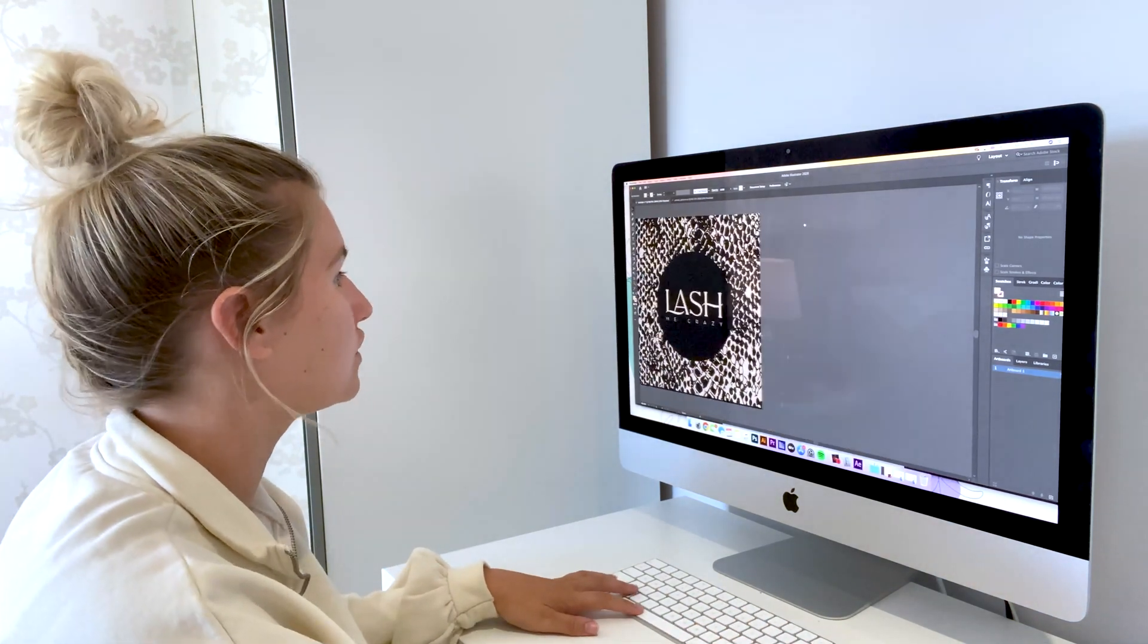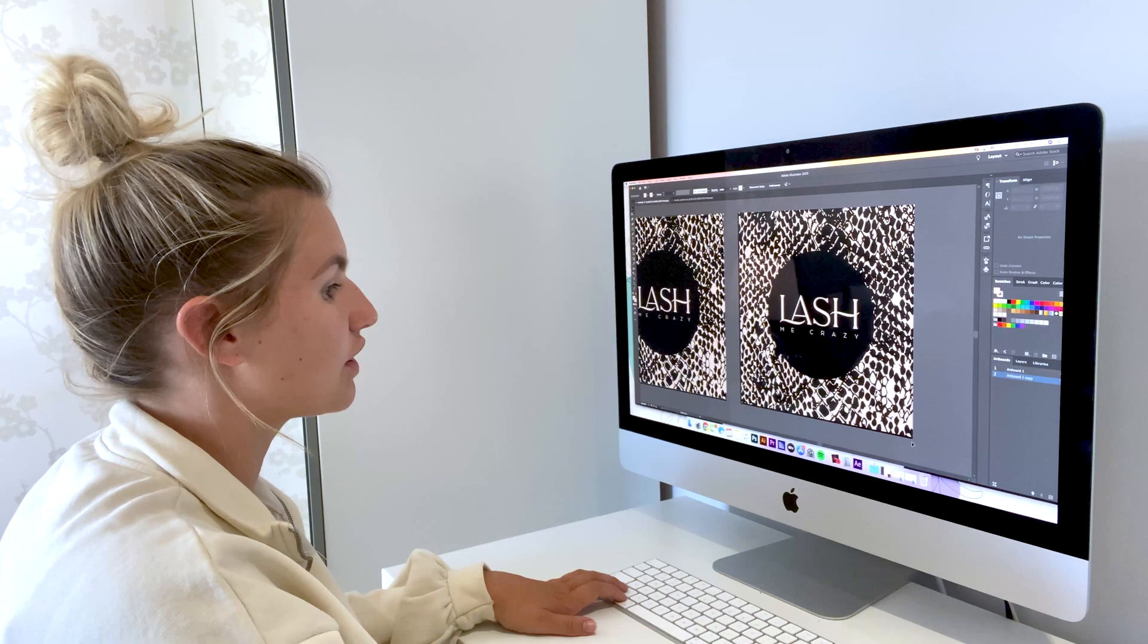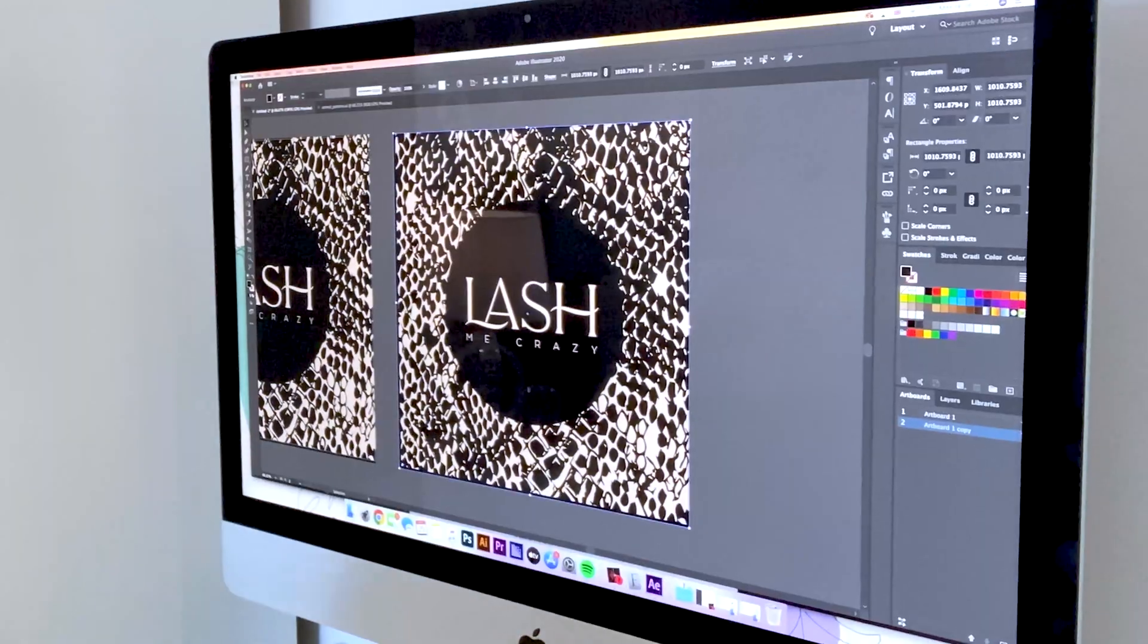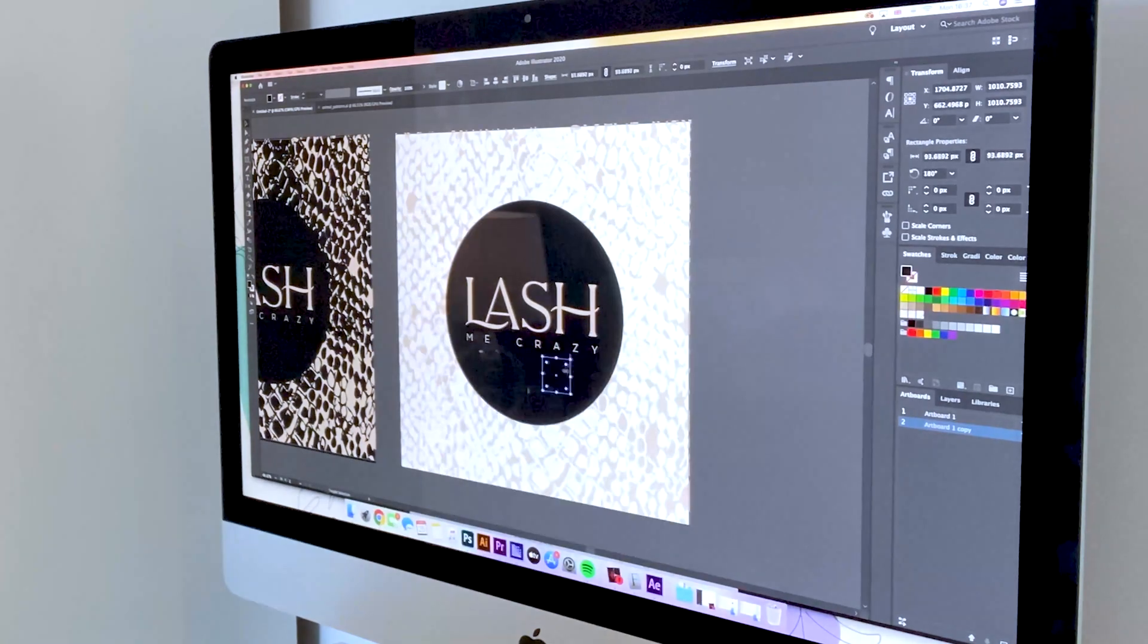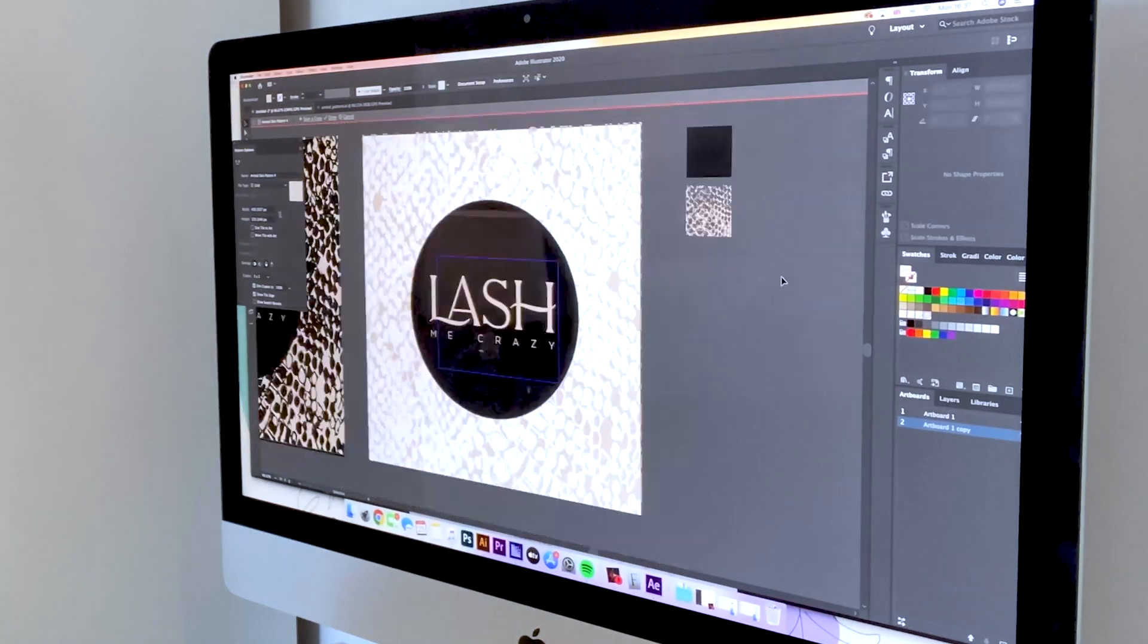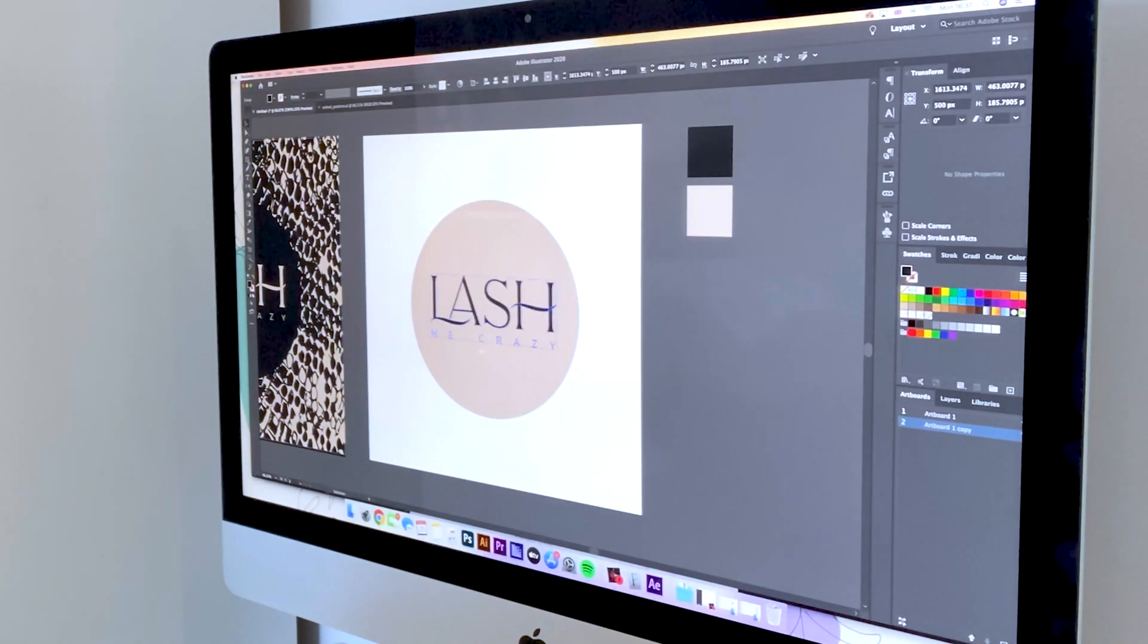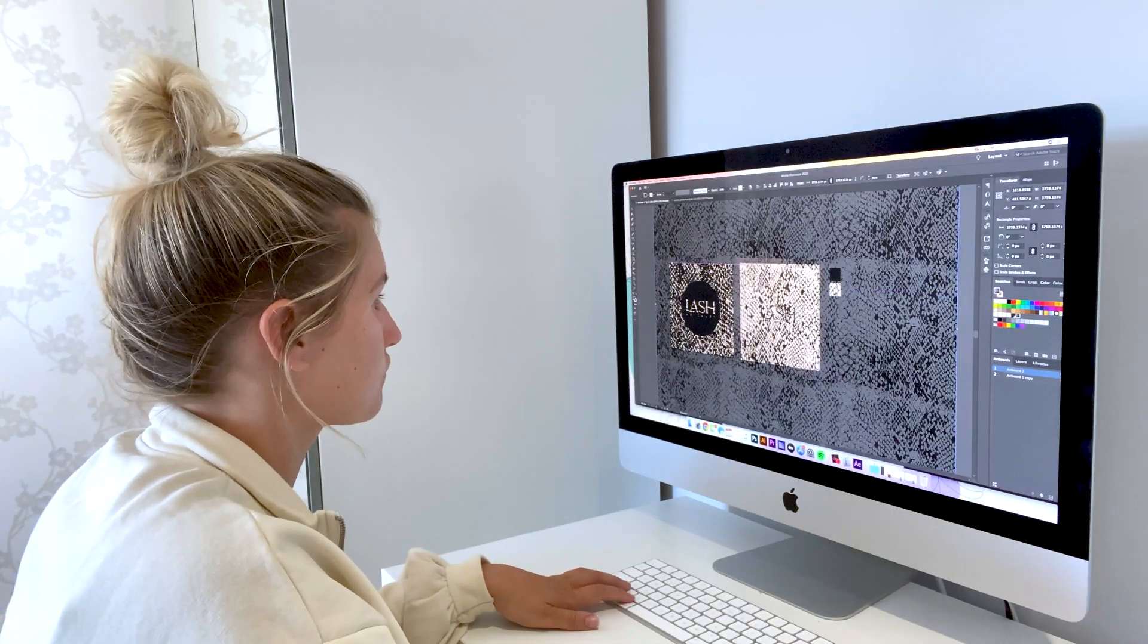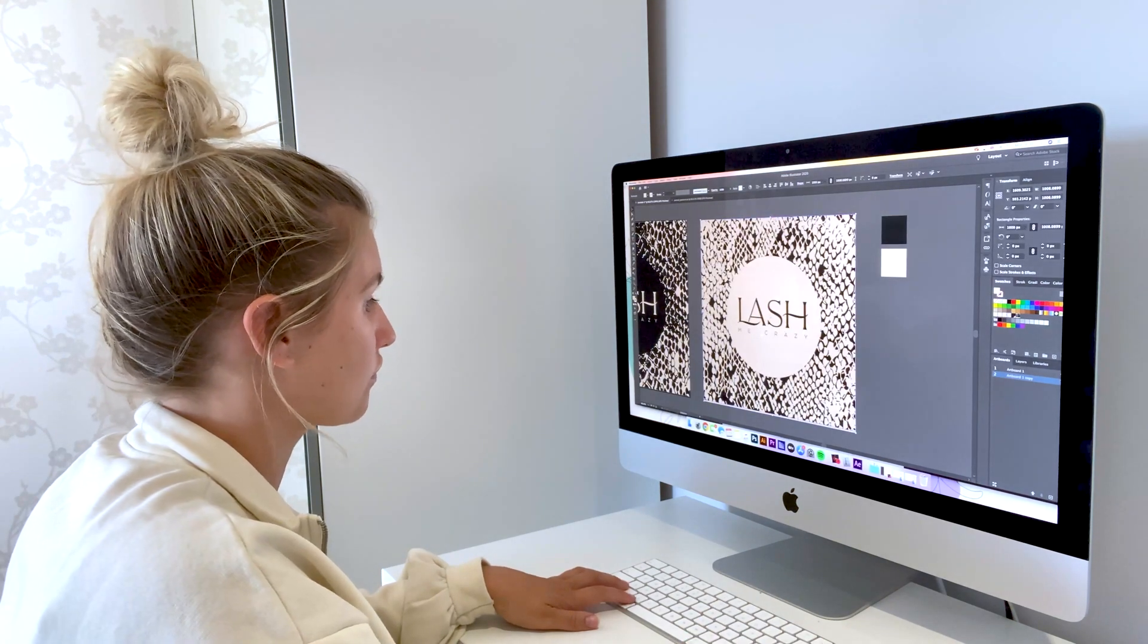What I like to do is create a new artboard, so I'm just going to copy this one and I'm going to reverse the colors on everything now just to see what it looks like.